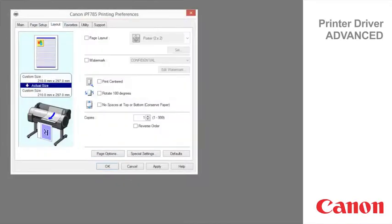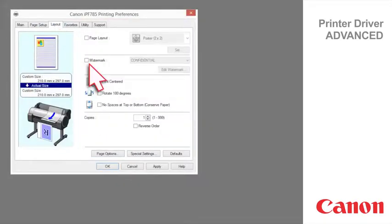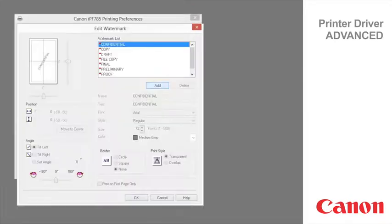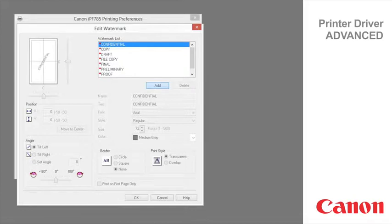Layout tab. You can add watermarks to documents that require special handling. Watermarks are applied to all pages of your document. The following watermarks are provided: confidential, copy,